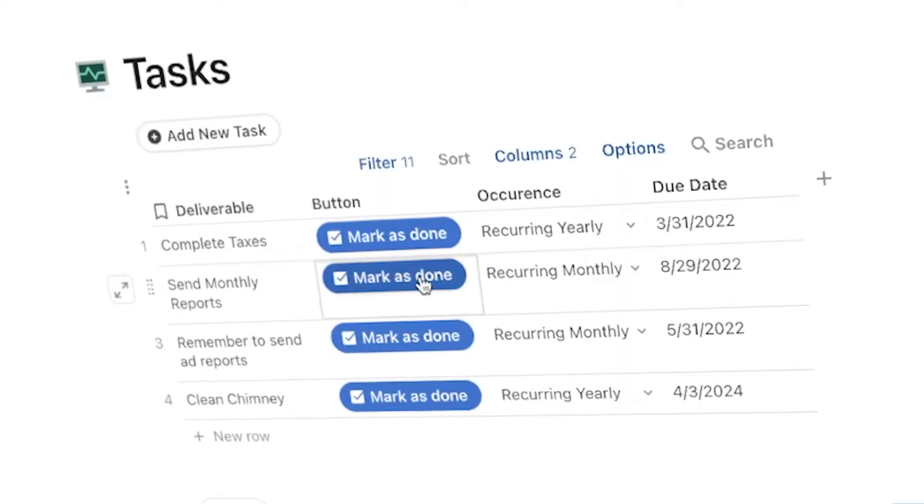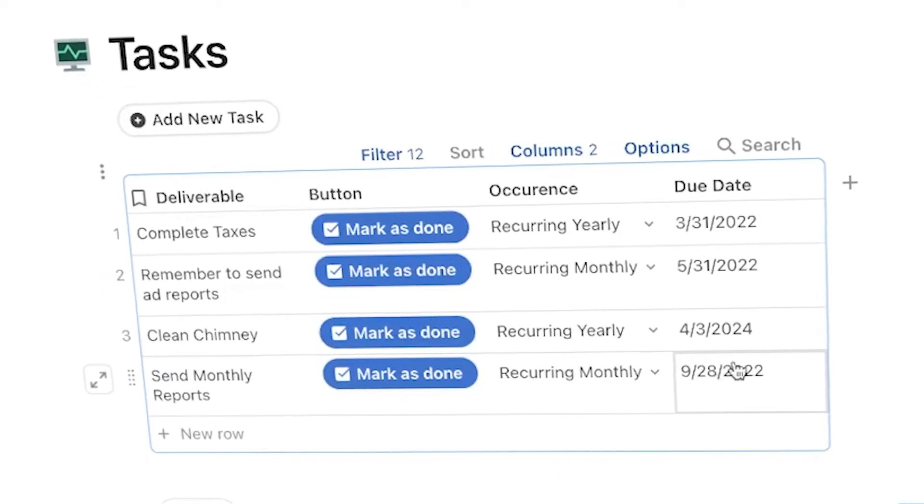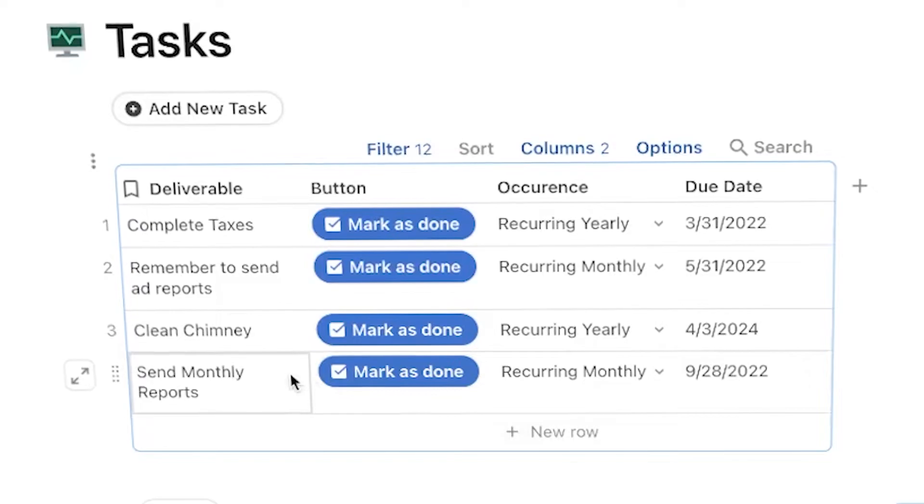Hello productive people and welcome back to another Coda tutorial. In today's video I'm going to show you how to set up recurring tasks in Coda. This has proven to be challenging yet doable in Notion, but it's pretty simple in Coda. There are some formulas involved and a little bit of background work, but this should take no longer than 10 minutes to set up your recurring tasks database.